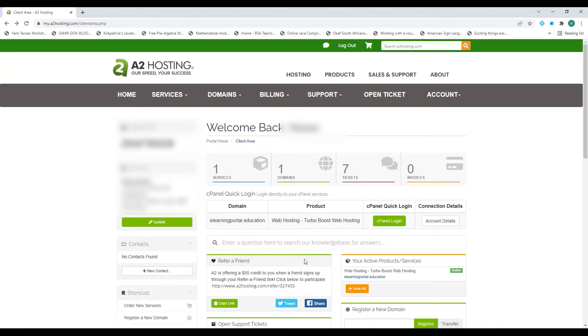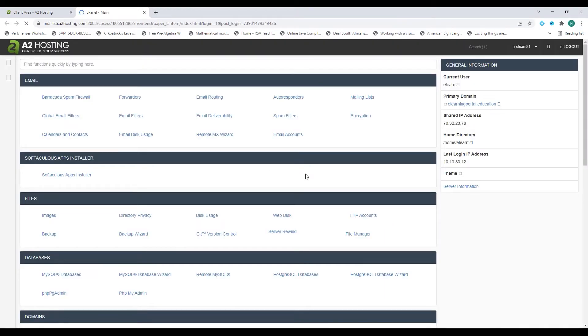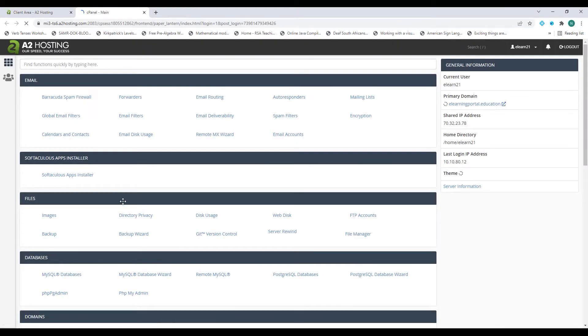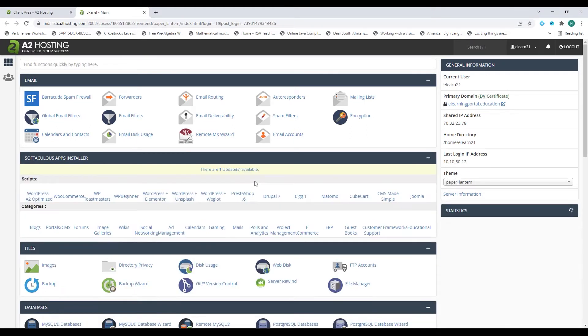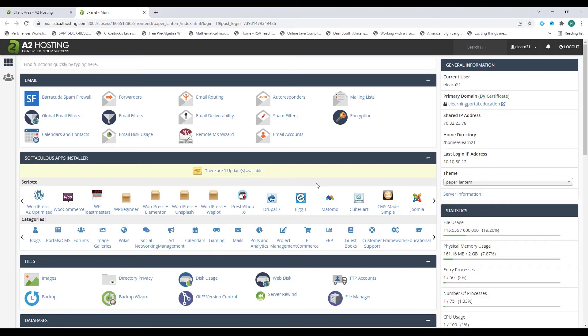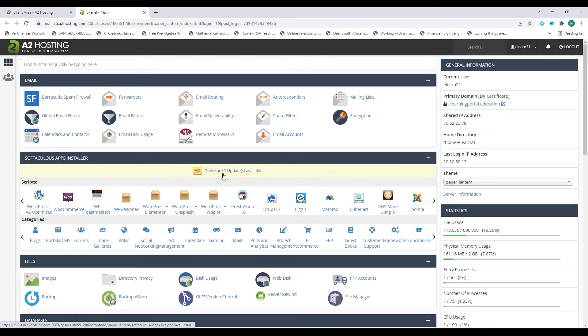On my home page I will click on cPanel Login and this will take me straight to my control panel. Here I'm in my control panel and immediately under Softaculous Apps Installers you'll see there are one update available.